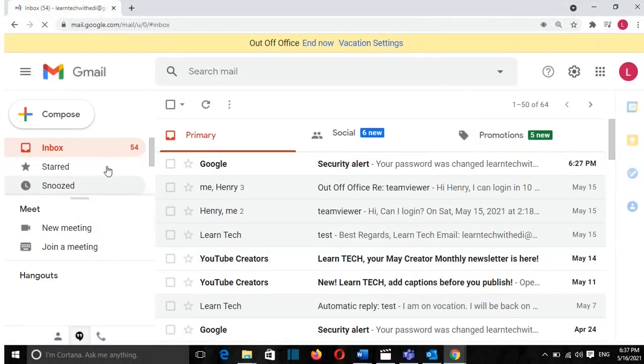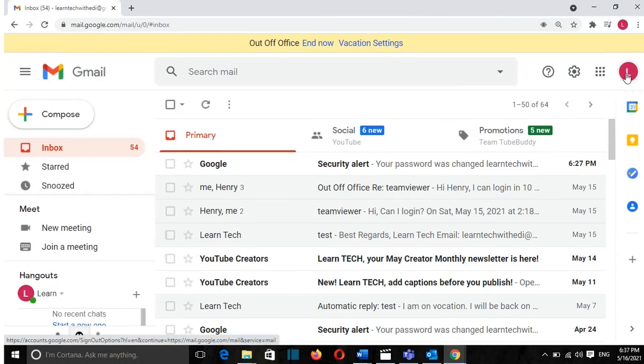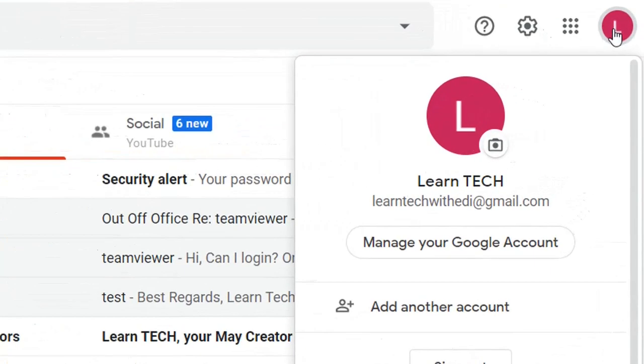Loading Gmail. Once I'm on this view, I need to come to this icon here, which is for Google account. I click on it, and from here I select manage your Google account.